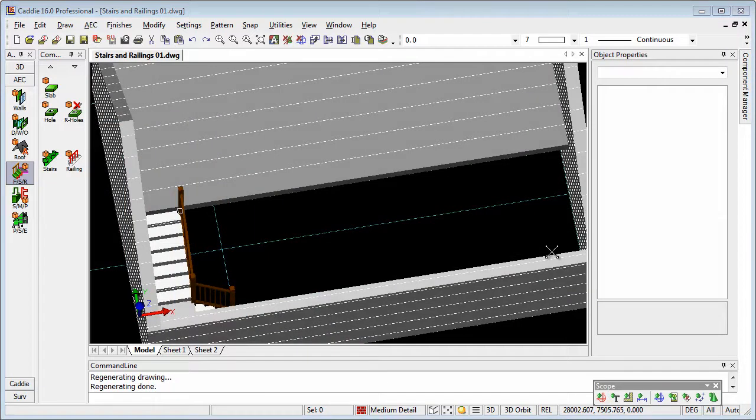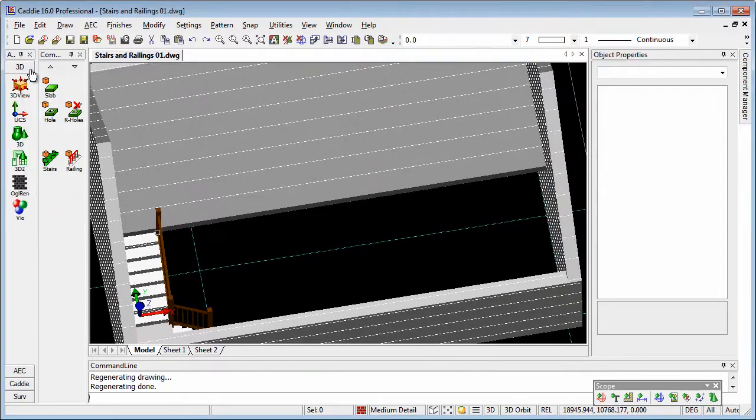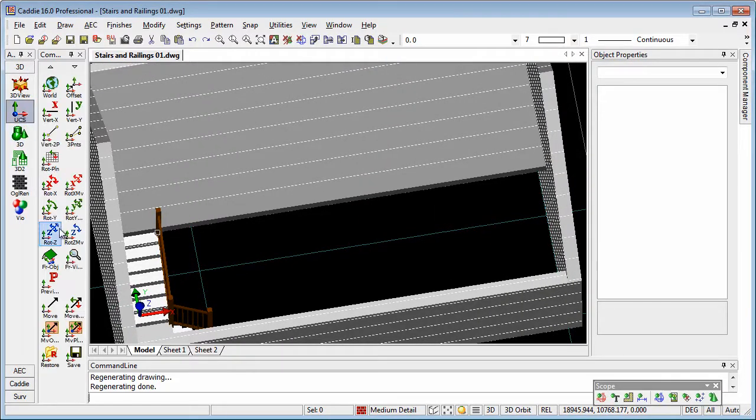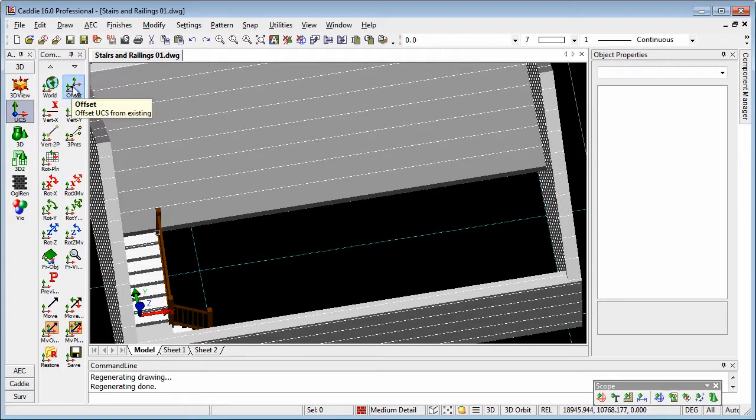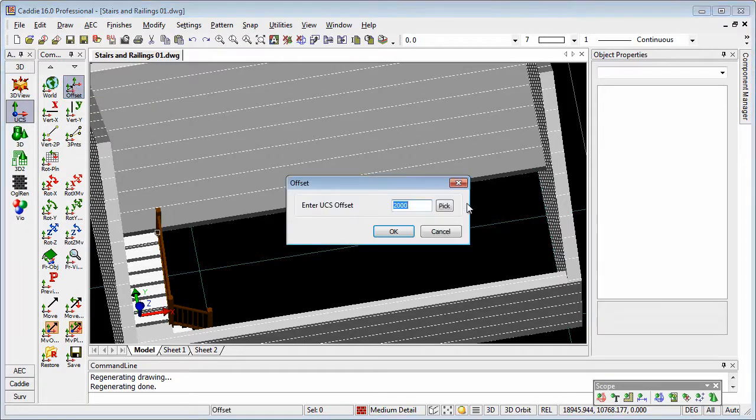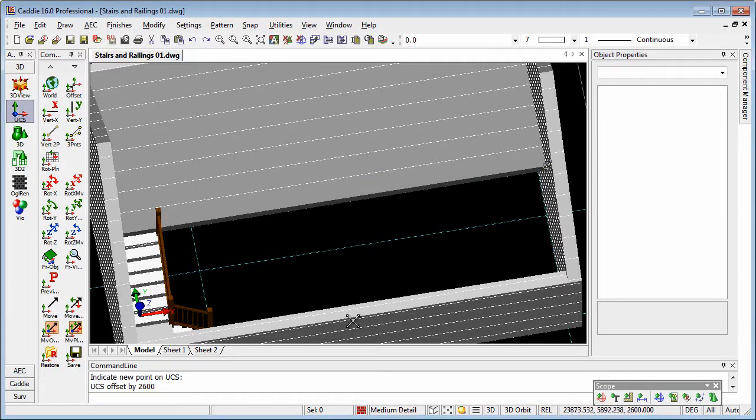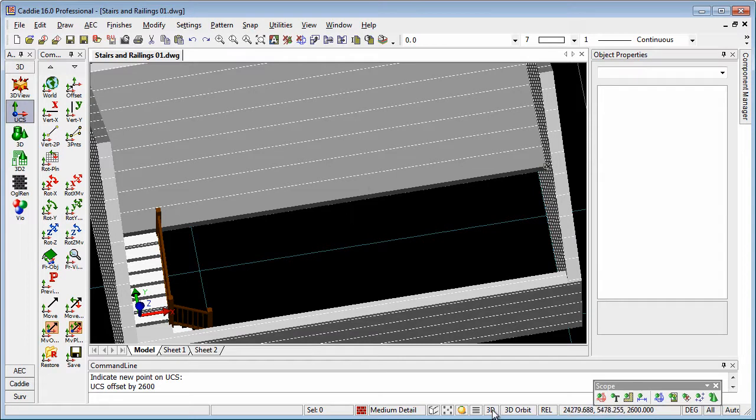Now to create the railings at first floor level, we can do this in a variety of ways, but I'm just going to use the UCS tools from the 3D section of the Caddy tools here. We'll do an offset, and just pick to the top. Offset by 2600. So now our working plane is here.